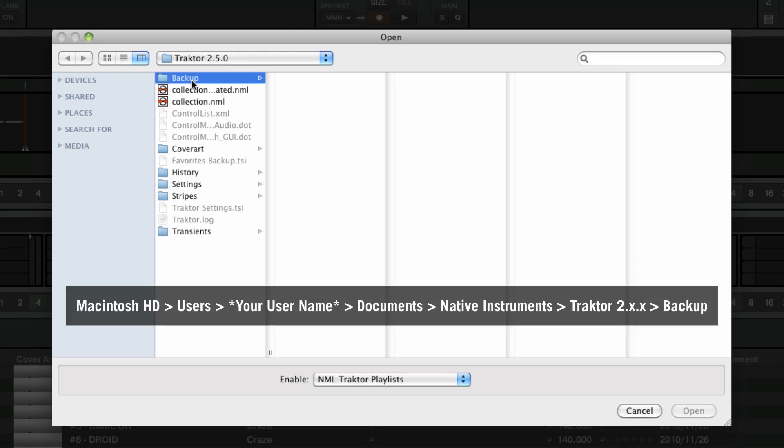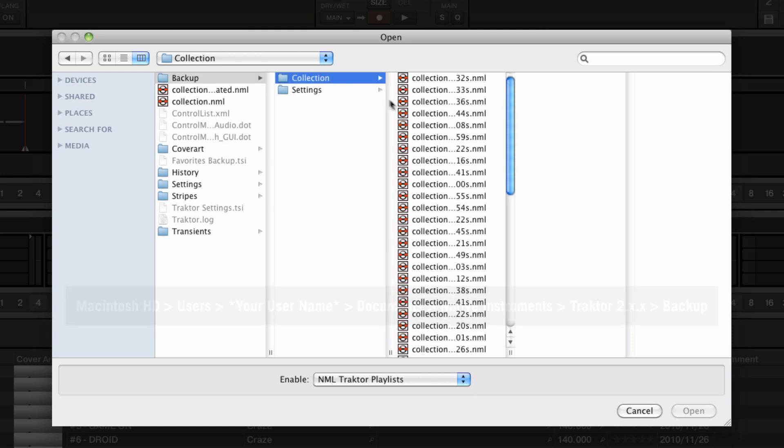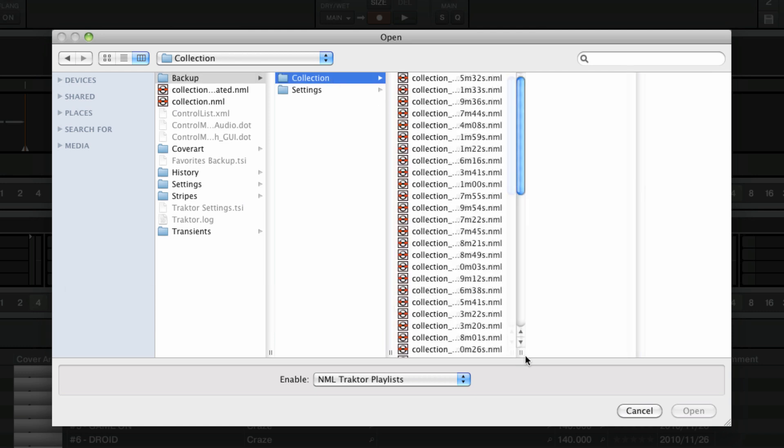Open this folder, then select the collection subfolder. Make sure to expand the window to see the full file names.